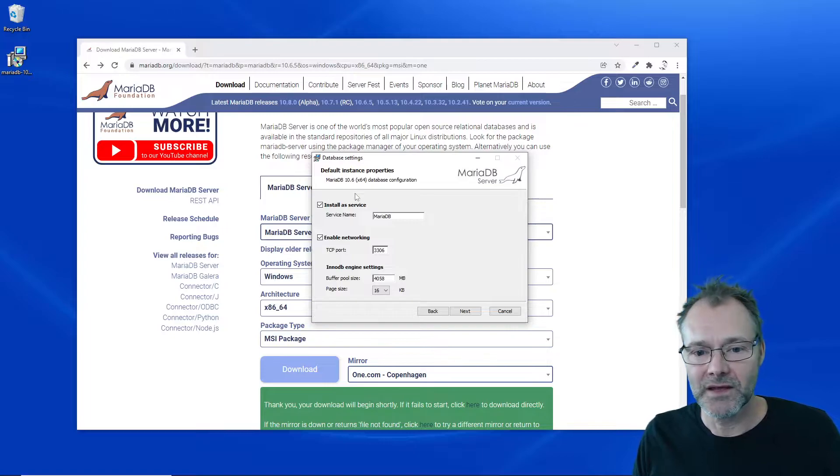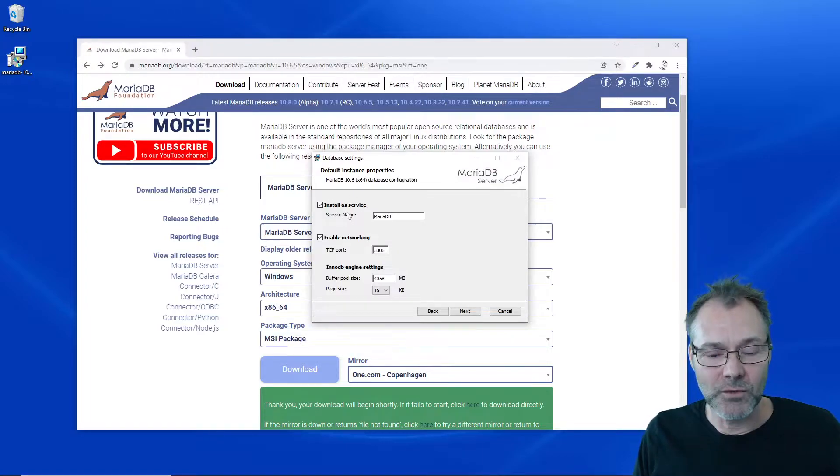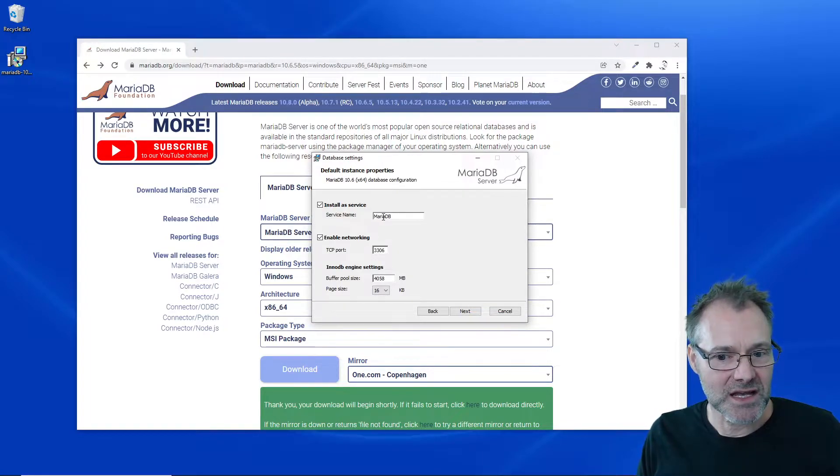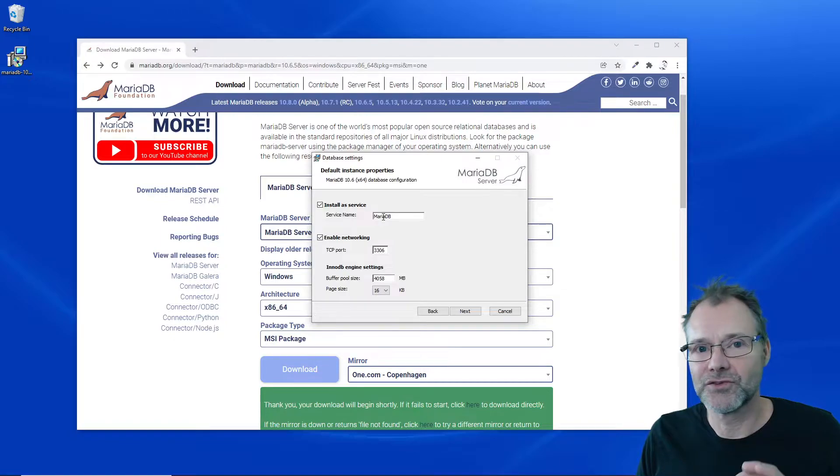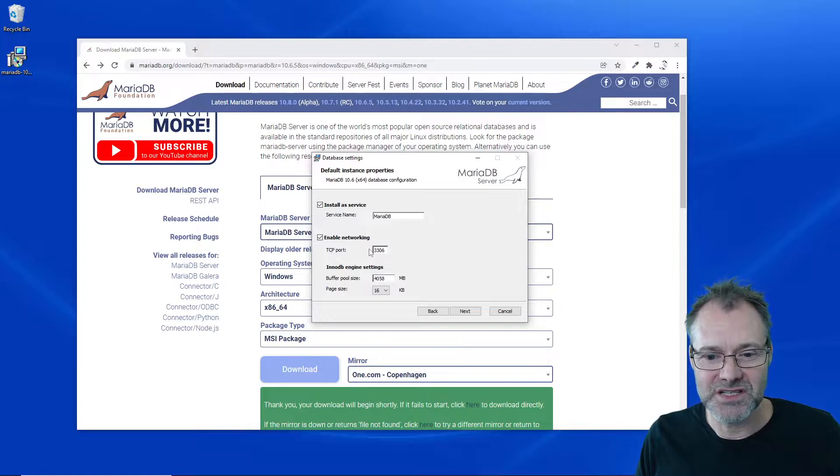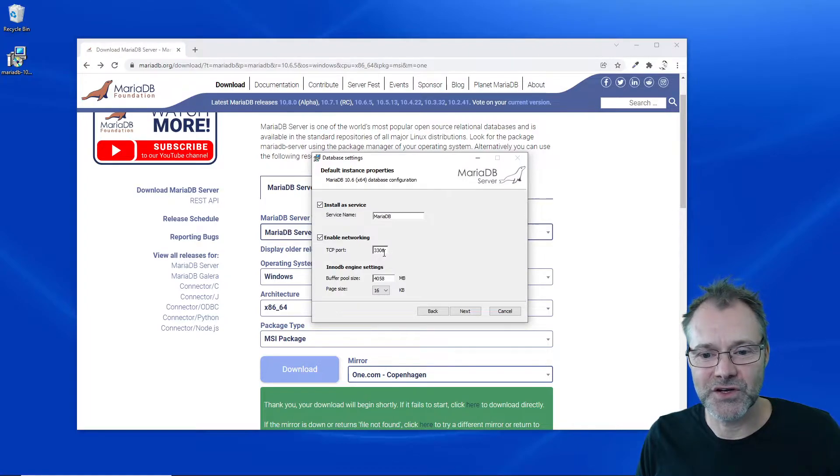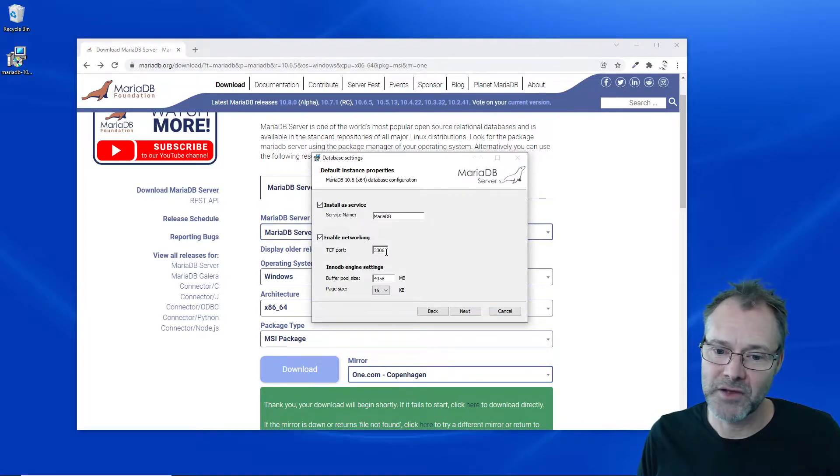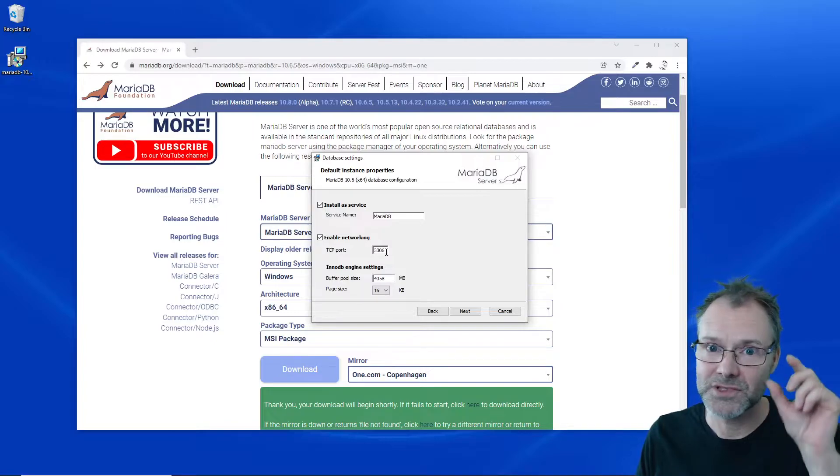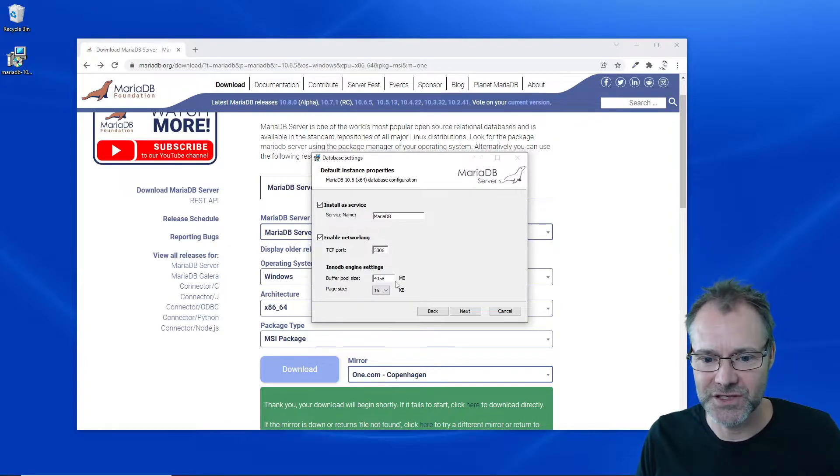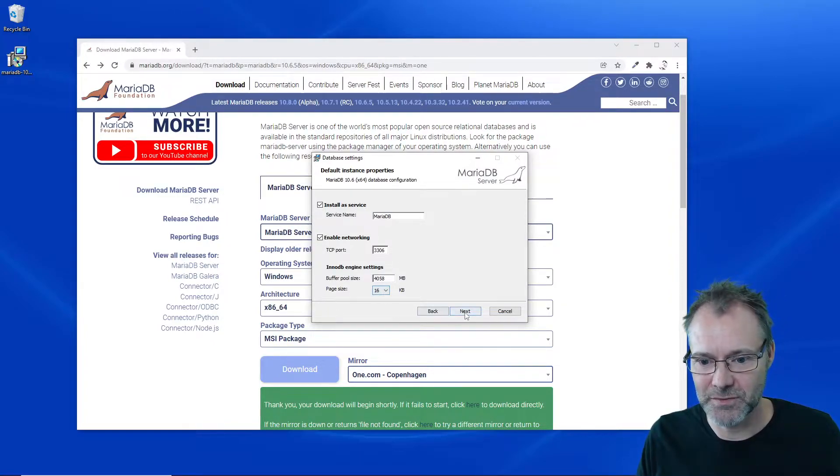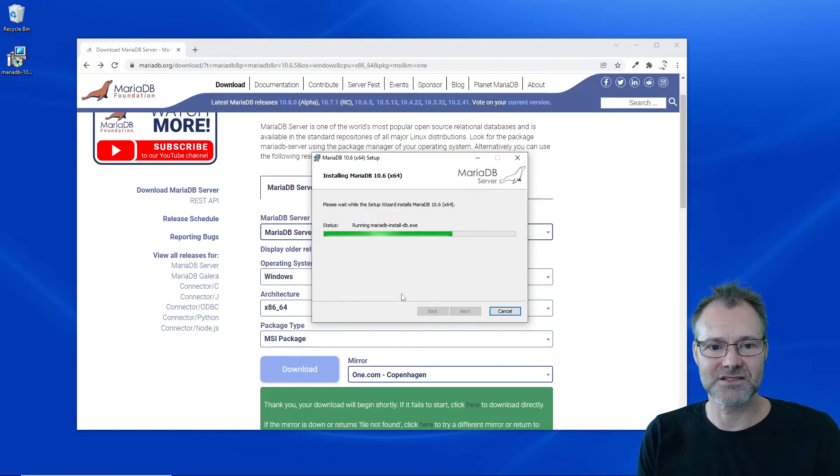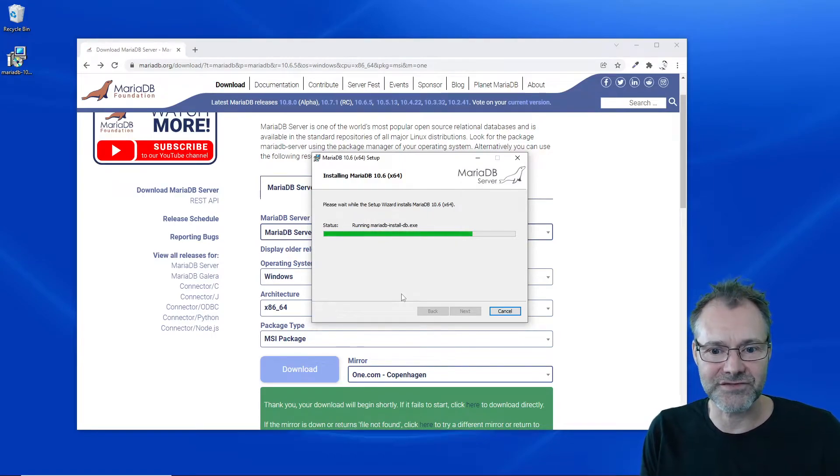I want to install it as a Windows service and I'm going to configure it to start manually. Yes, we're going to use TCP port 3306, the MariaDB port, same port as MySQL. I don't really care about these other settings. Let's just go on and install.